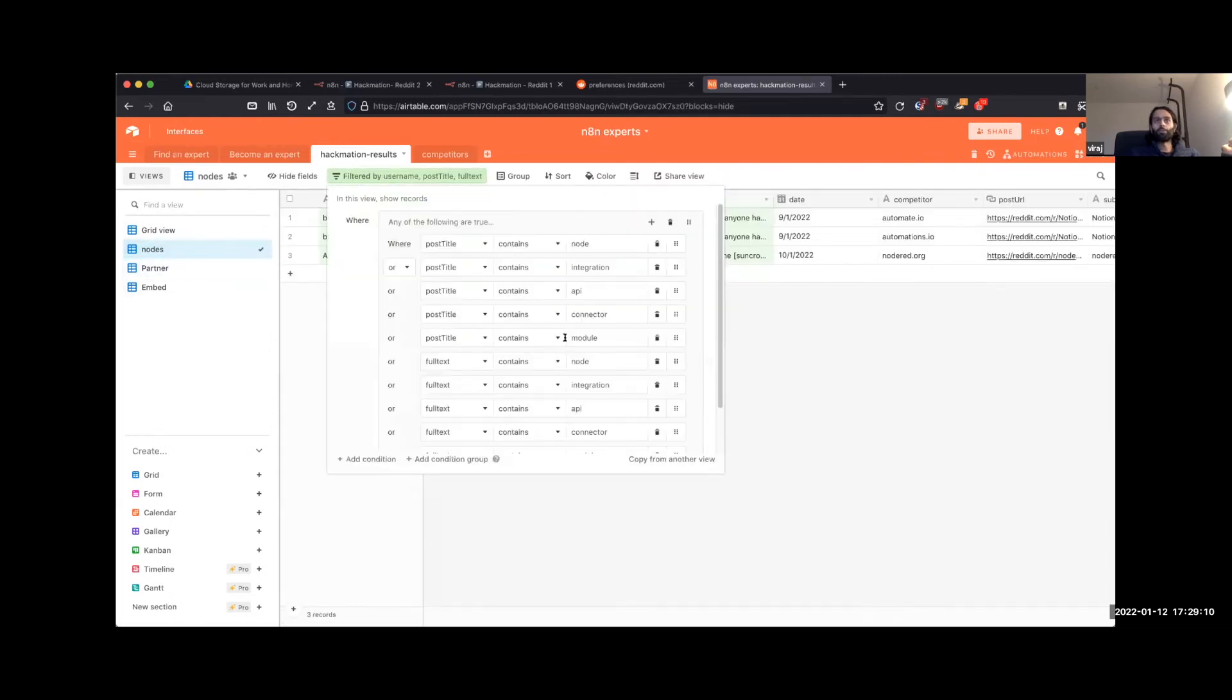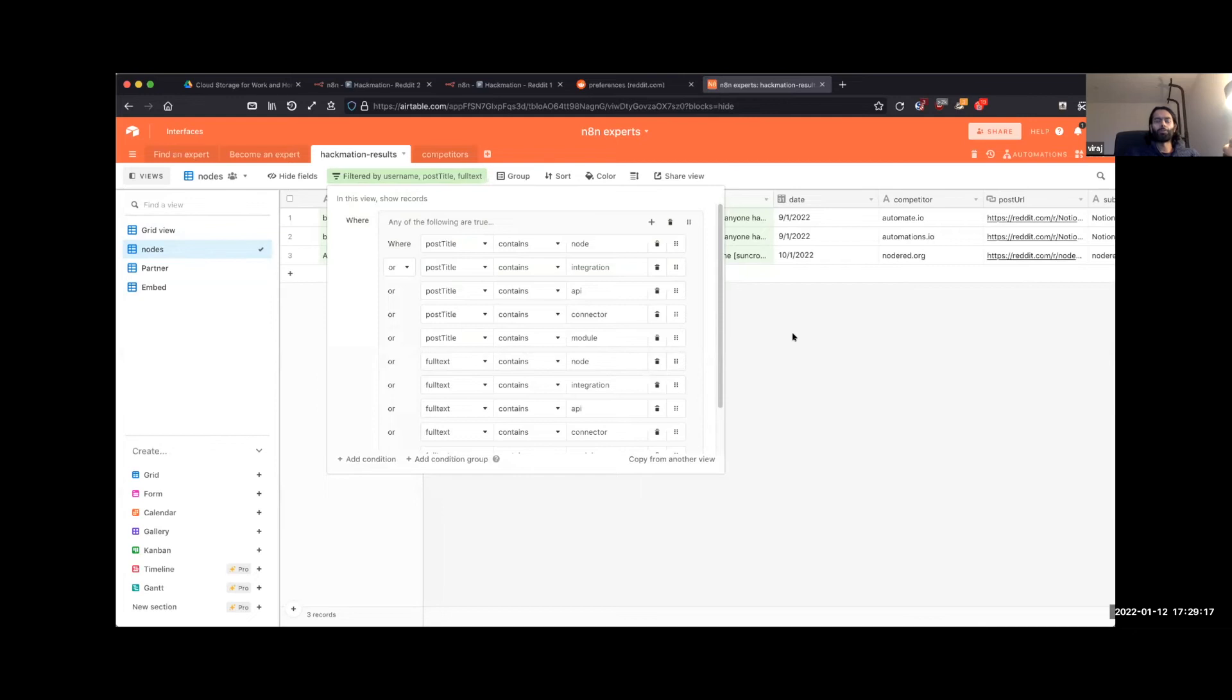So here we're just filtering based on any title or text of the post containing node integration, API connector, or module.